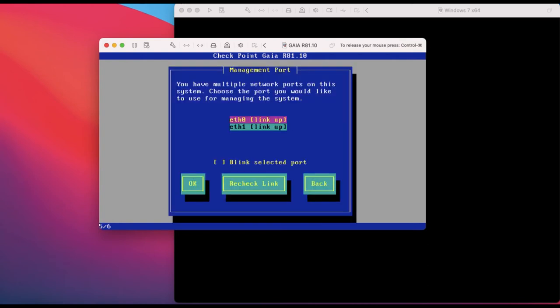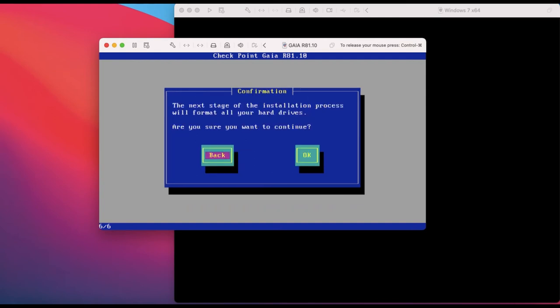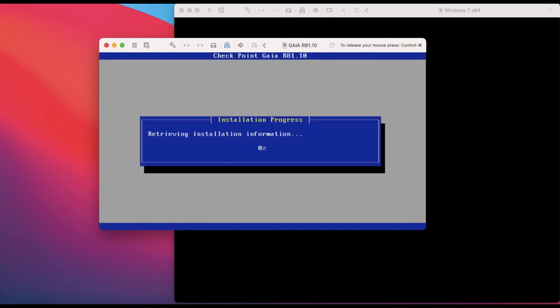Now we have two Ethernet ports. I will select eth0 as the management port. If you want to change the management port to eth1 you can do so, but in my case eth0 will be my management port - click OK. Now enter the IP address for your firewall gateway. When asked 'Are you sure you want to continue?' click OK. Installation begins here.